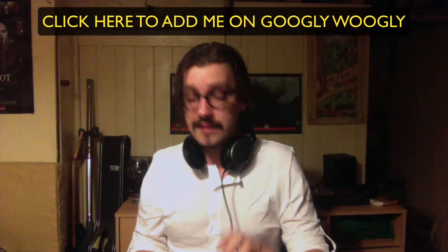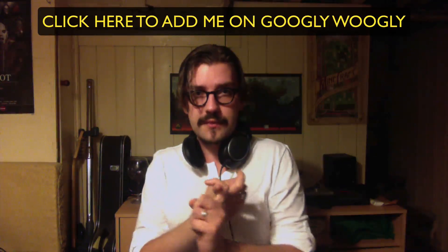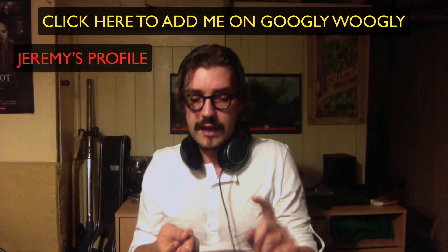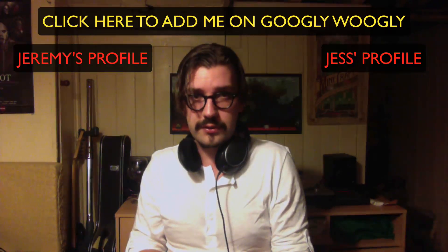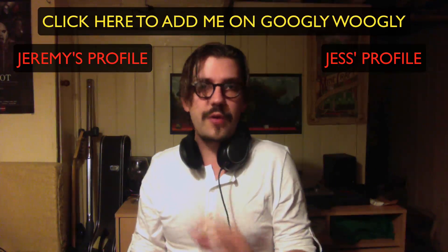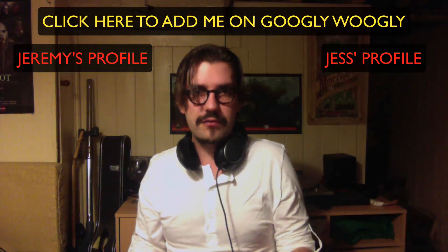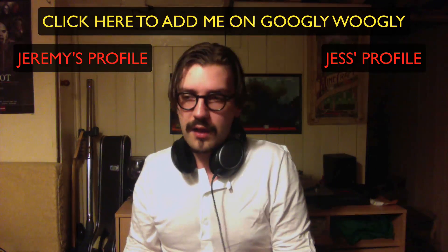While you're at it, add Jeremy Stratton and Jessica Brown on Google+, because there is nothing they don't really know about live streaming.